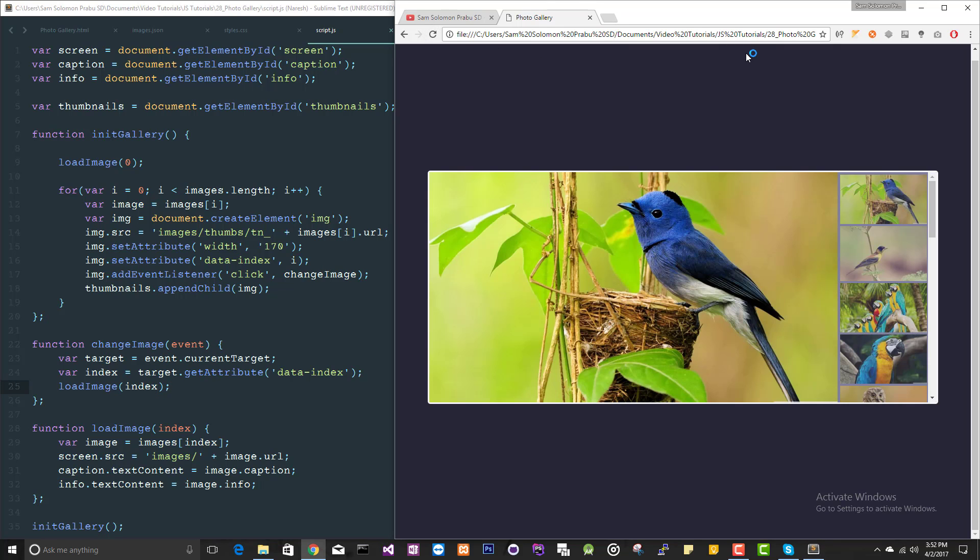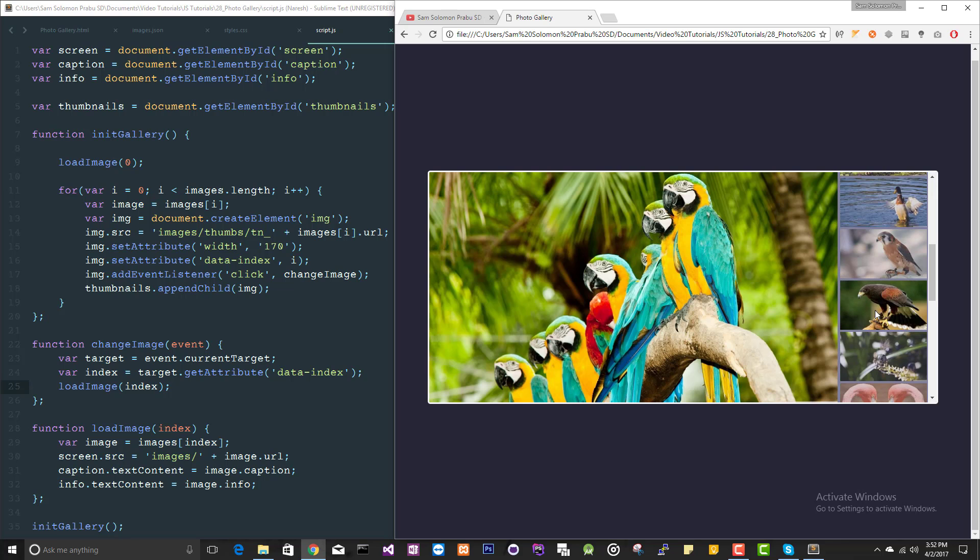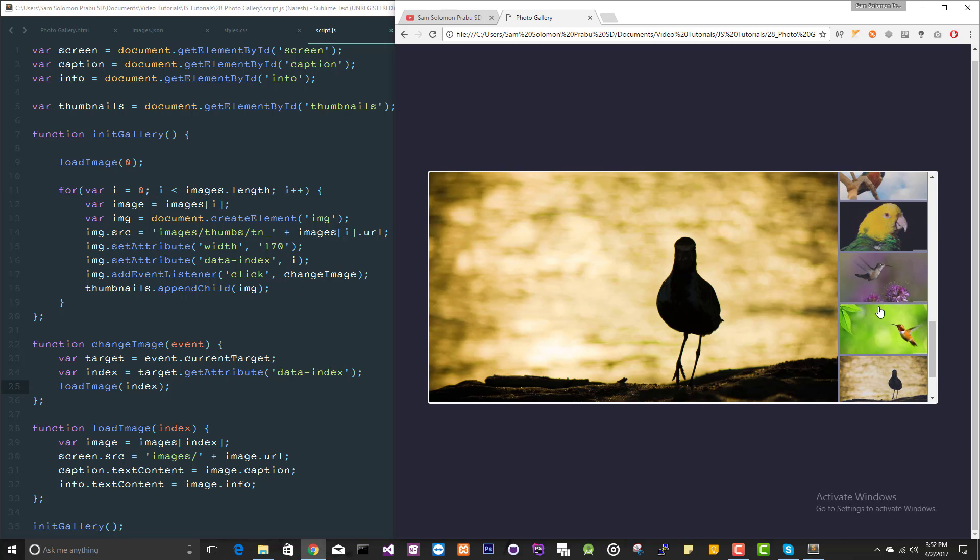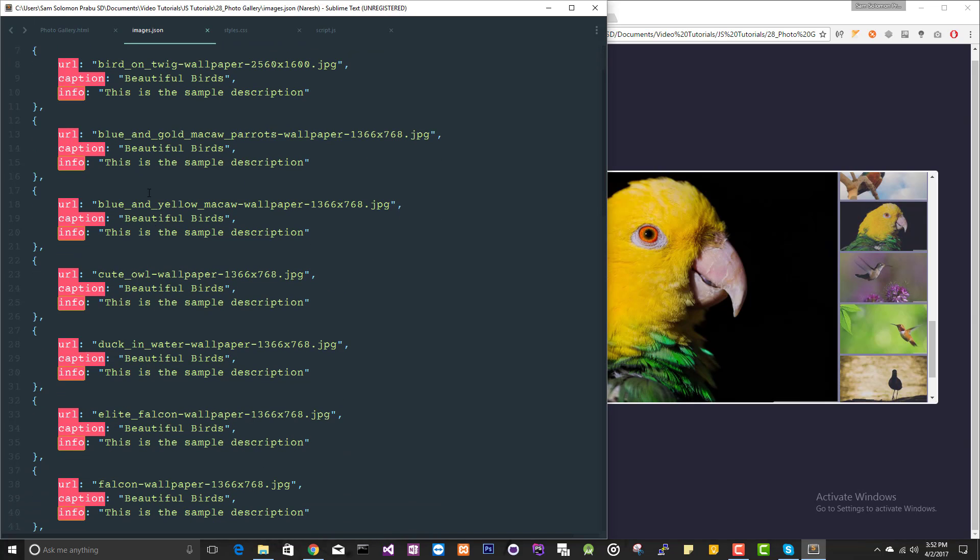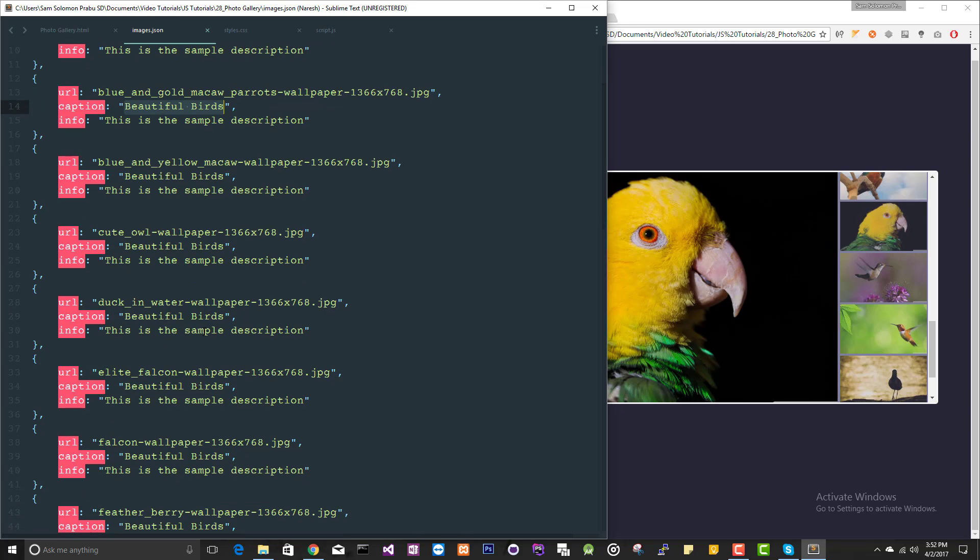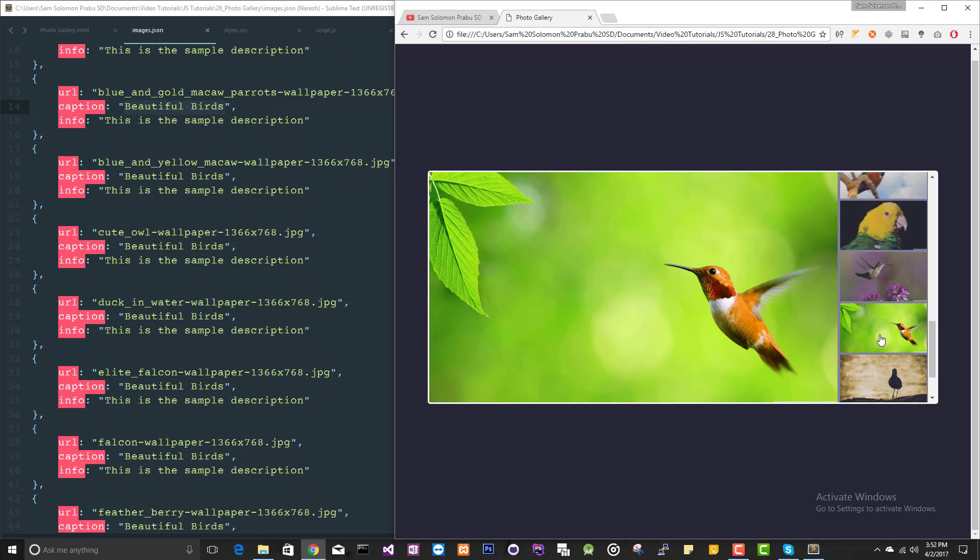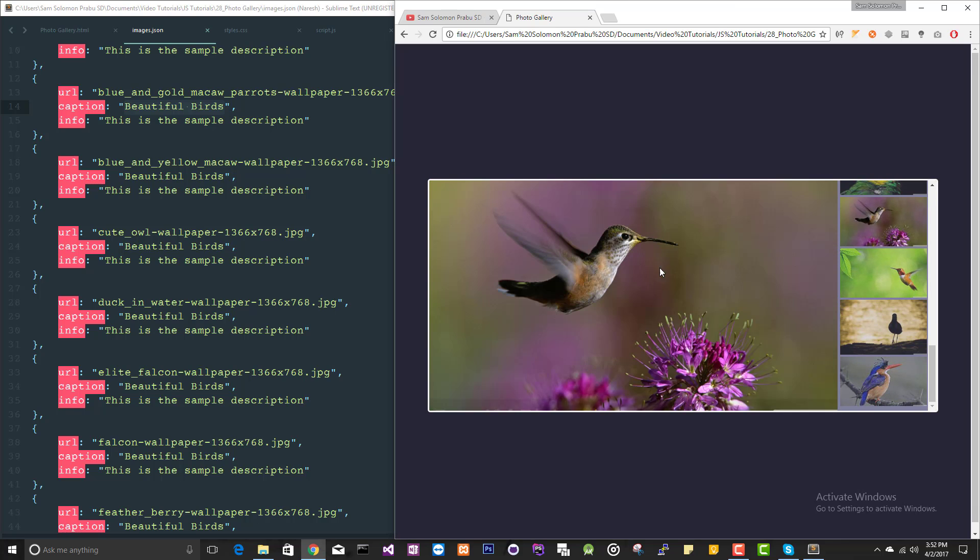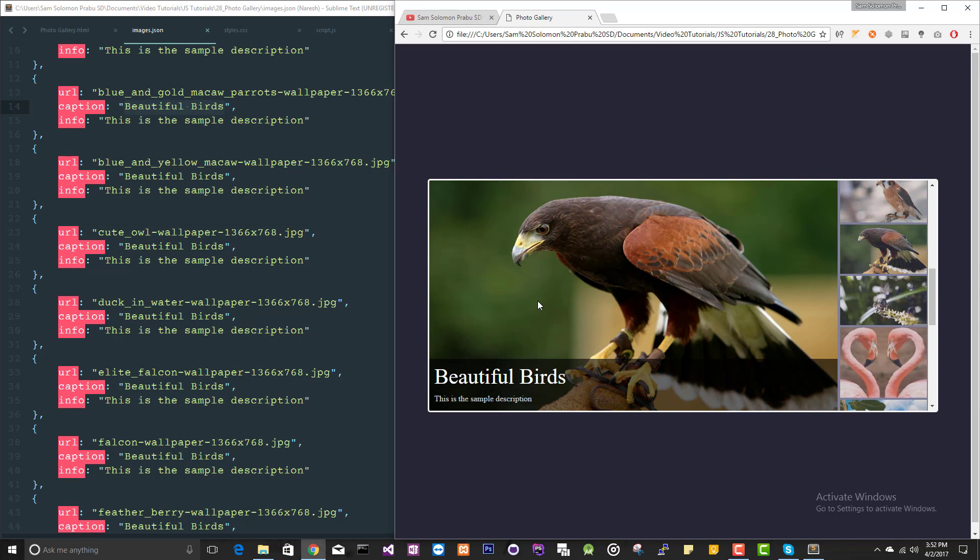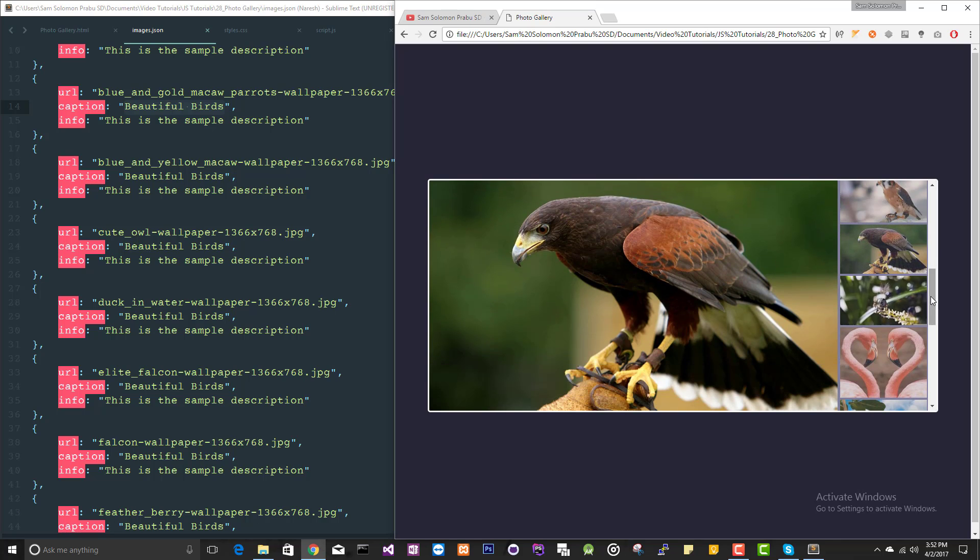It's working fine. When you hover, we are getting, since we are having the same caption and info for everything, we are getting the same thing for all the images. This is all about creating a photo gallery in JavaScript. You can have your own style and customize it however you want.